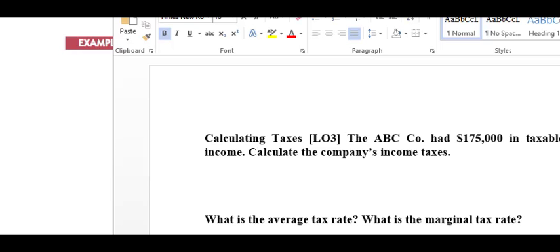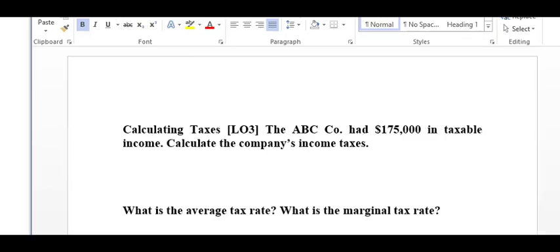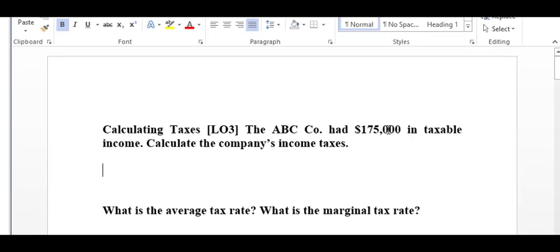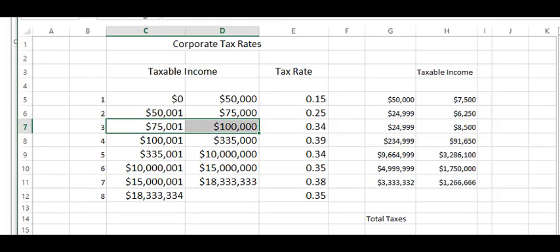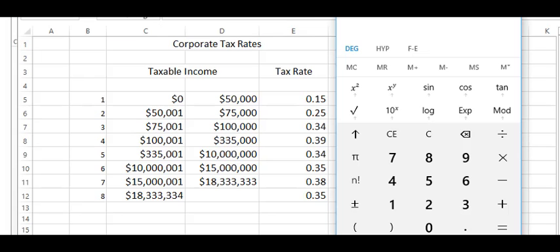Moving on to another problem, just to show you how this works once more, we have ABC Company. It had $175,000 in taxable income. So in the $175,000 in taxable income, what do they need to pay in taxes? We go back to our chart, and we know that $175,000 falls into this category, which I've labeled number 4.